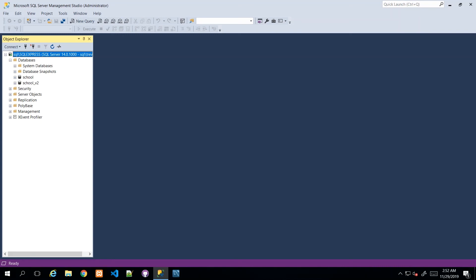Hey guys, in this video I'll be demonstrating how you can go about creating a script for your database or a database backup. The scenario is that you've done all you need to do with designing your database on your dev machine and now you need to promote your database to the production environment or to another environment, or whether you want to share your database with a friend or family member, or you just need to move it between machines.